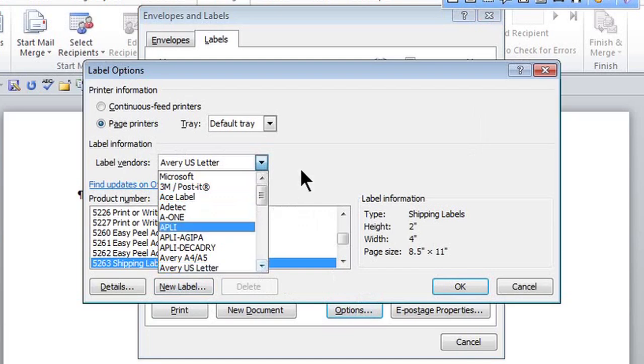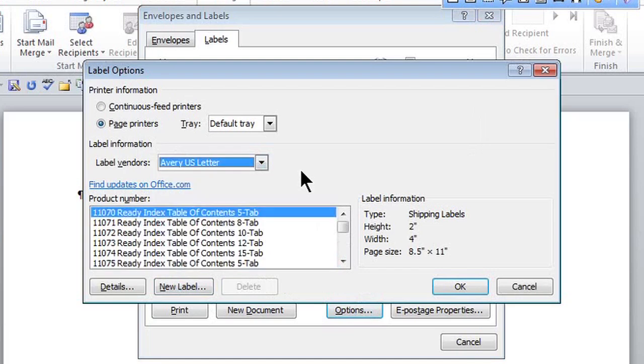This is Crystal and we're creating label templates in Microsoft Word. If you create labels often, why not create a template?